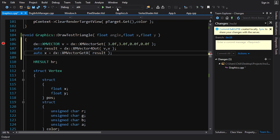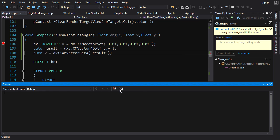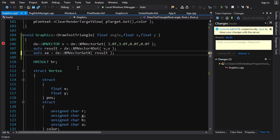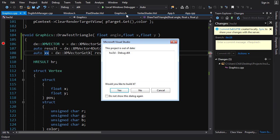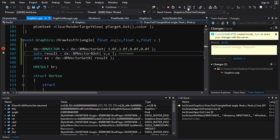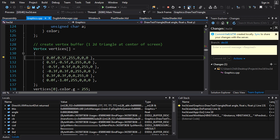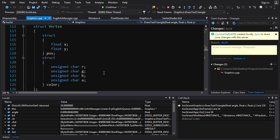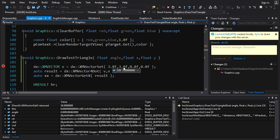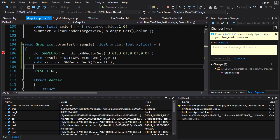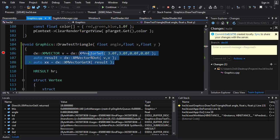Stepping through in debug mode, we can see the result is 18 — which is the correct dot product: 3×3 + 3×3 = 18. It's a little awkward to use, but when processing large amounts of data XMVector is very efficient thanks to SSE support.